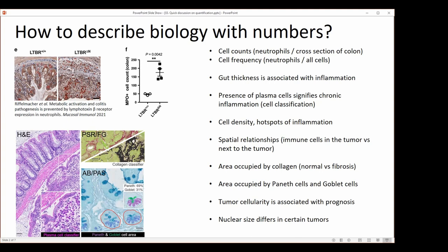During our training course, we looked at parameters such as gut thickness, which is often associated with inflammation. We can look at the presence of plasma cells with an object classifier, which can signify chronic inflammation. From those densities of cells, you can get to some hotspot analysis. There is also a lot that can be addressed within the spatial relationships — for example, immune cells in the tumor versus immune cells next to the tumor. When we think about fibrosis, we will often express this as an area occupied by collagen, and that's going to be higher in fibrotic conditions versus normal conditions.